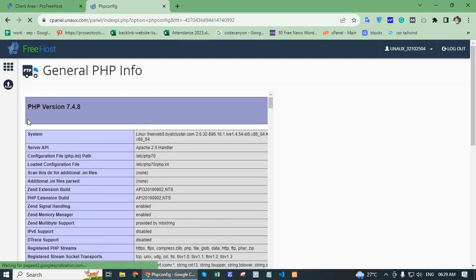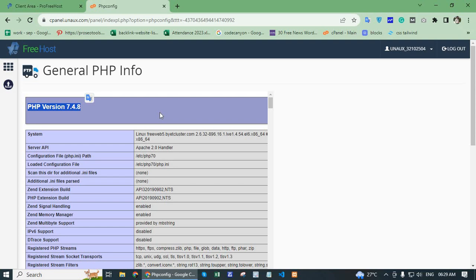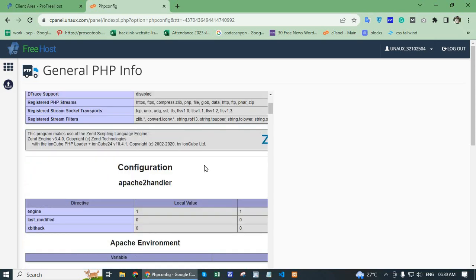As you can see, my PHP version is 7.4.8. Here is the full information of PHP.